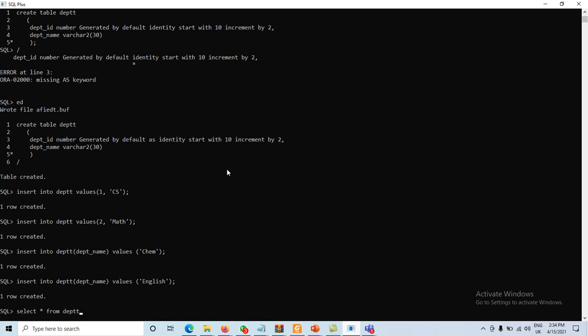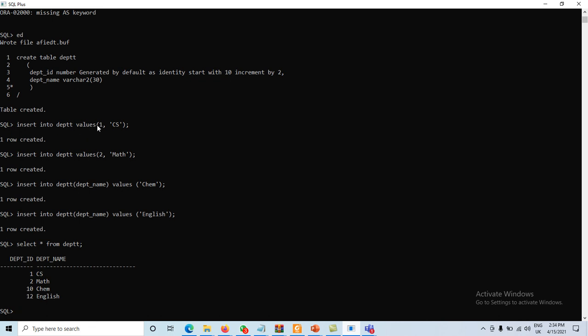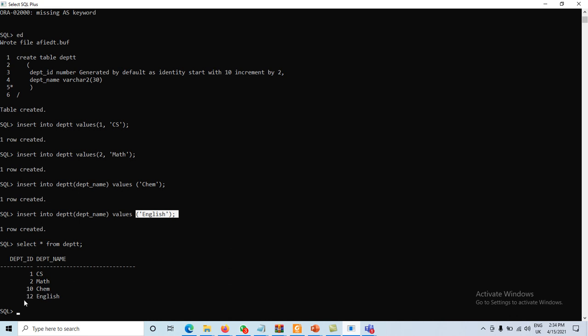Running SELECT * FROM department, we can see: the first two records have manually assigned values 1 and 2. When no value was assigned, the identity default kicked in — starting at 10 and incrementing by 2, so the next values are 10 and 12. That covers the identity concept. We can use identity as BY DEFAULT, GENERATED ALWAYS, or ON NULL — three options, similar to auto increment in MySQL.